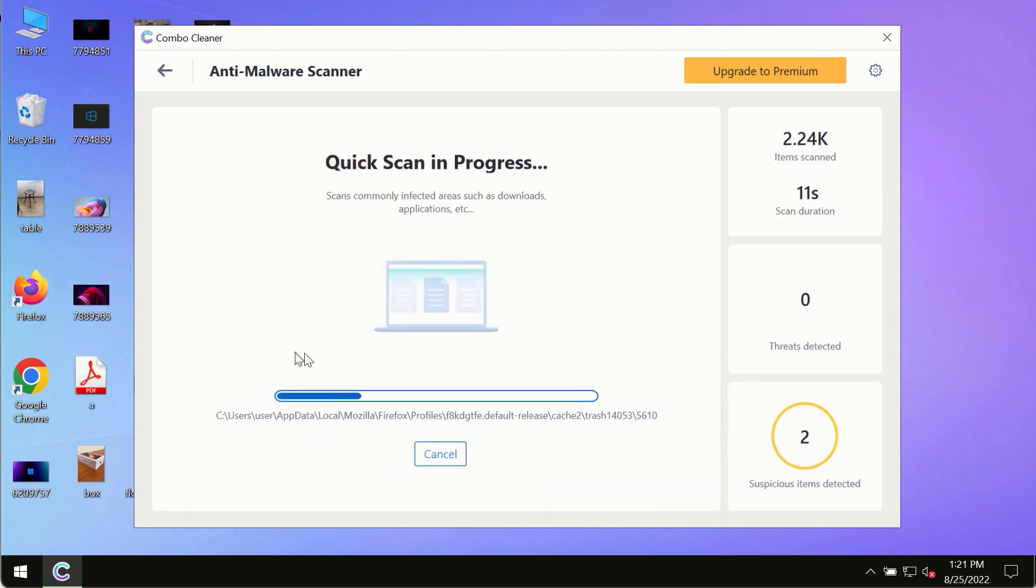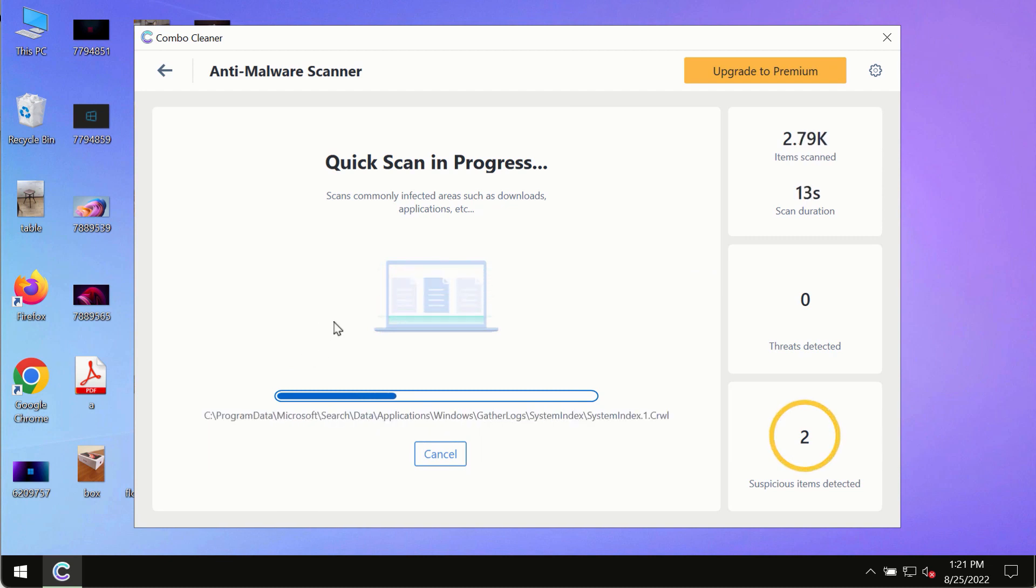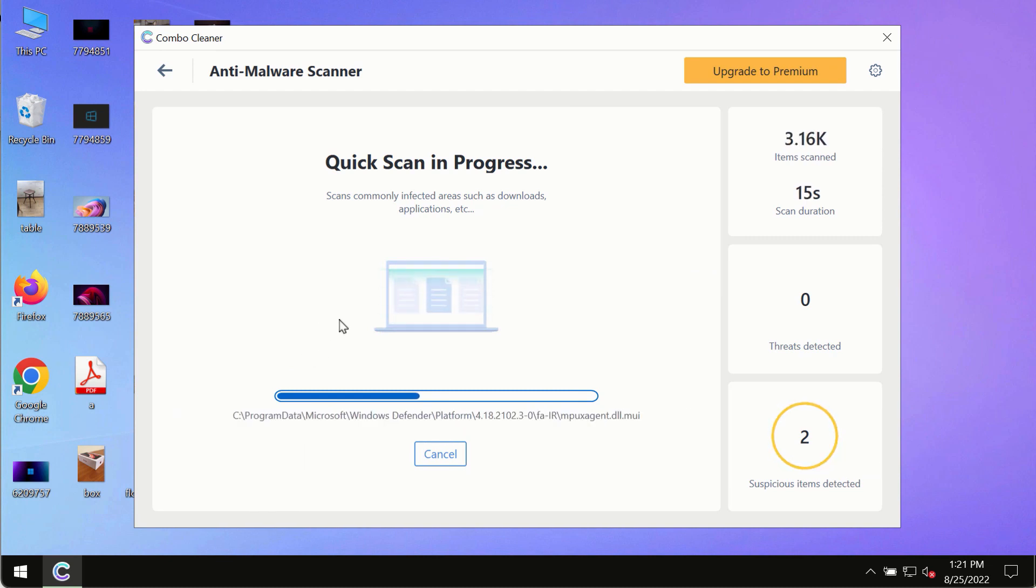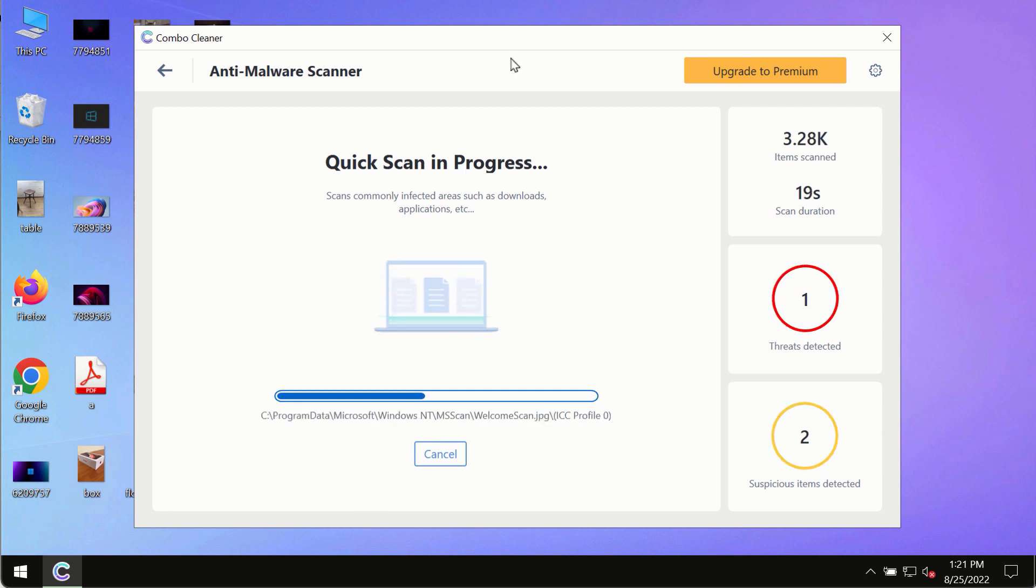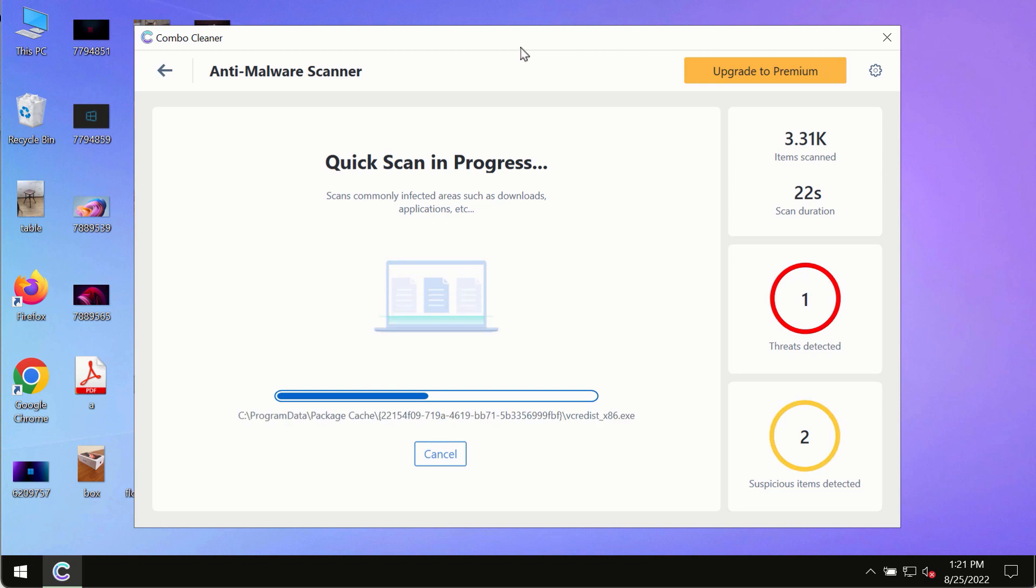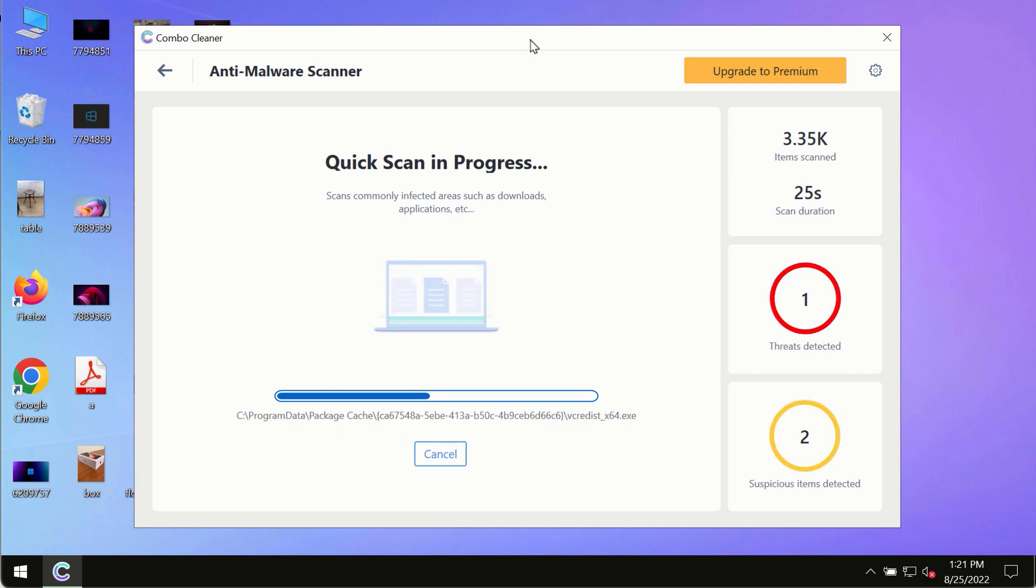The program most likely will first of all update its anti-malware database, and of course this is crucial for proper detection and removal of any malware, ransomware, adware, or other infections.